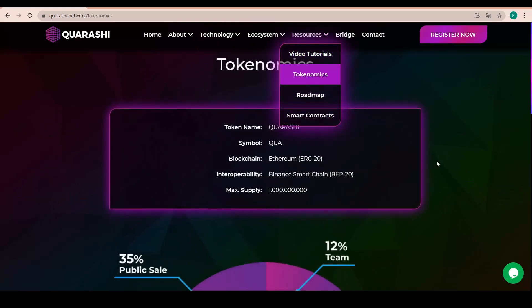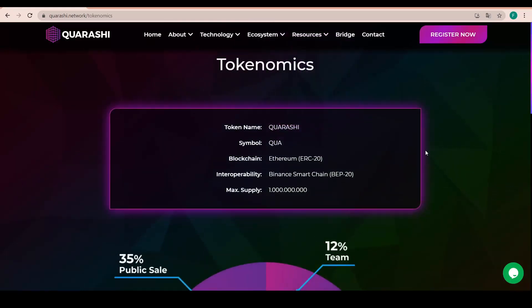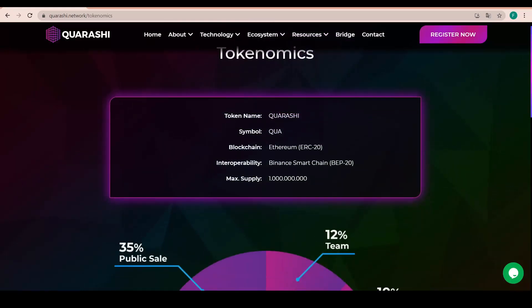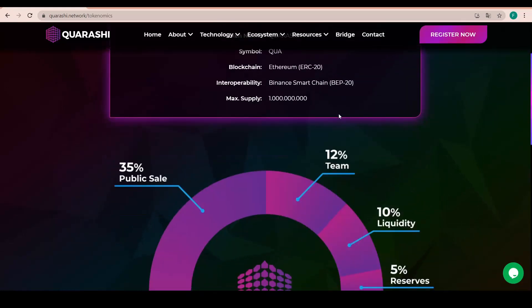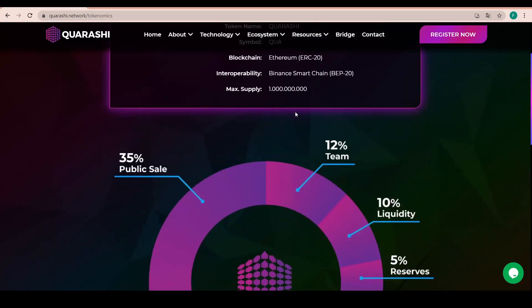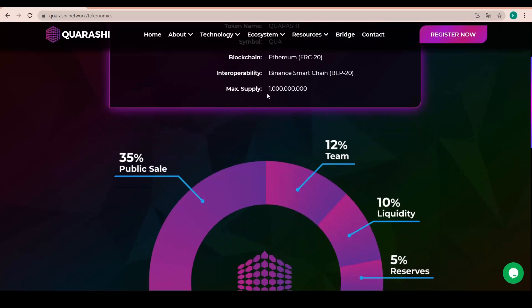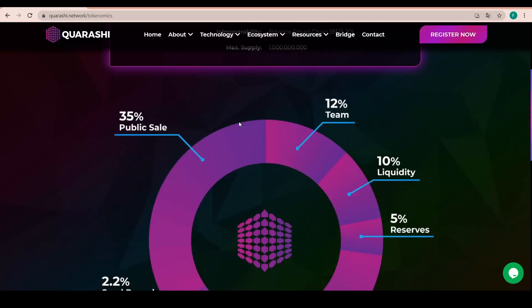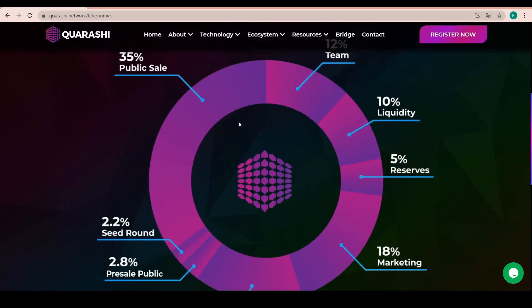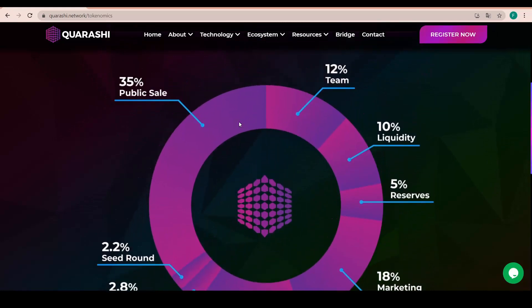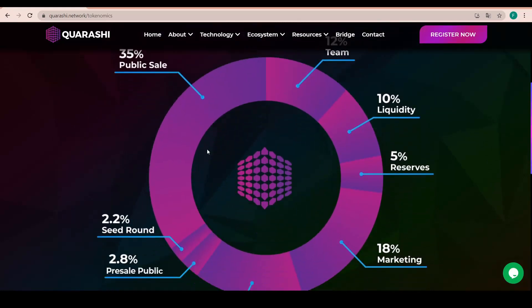Also, the tokenomics is something worth mentioning. The Quarashi, with the symbol of QUA on the ERC20 blockchain. We have lower fees with that interoperability on the Binance Smart Chain of BEP20 and 1 billion maximum supply right there.